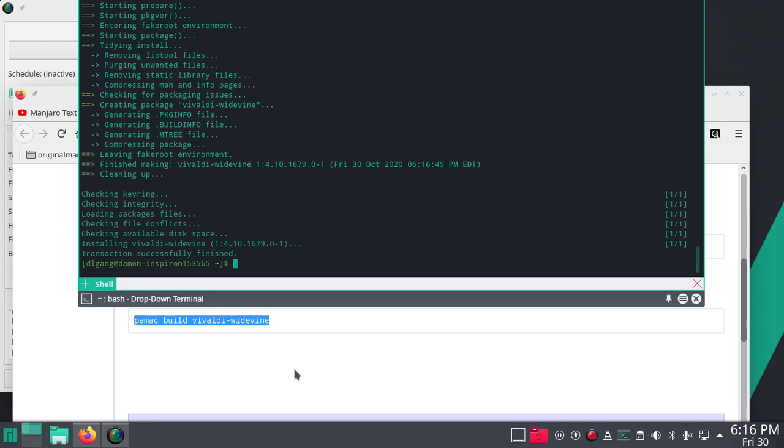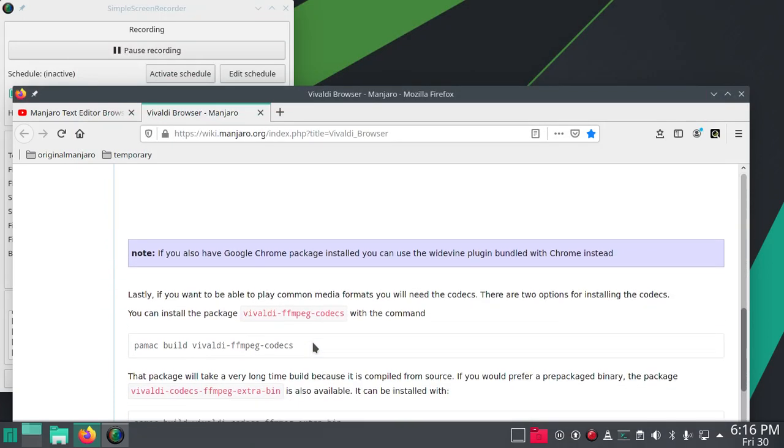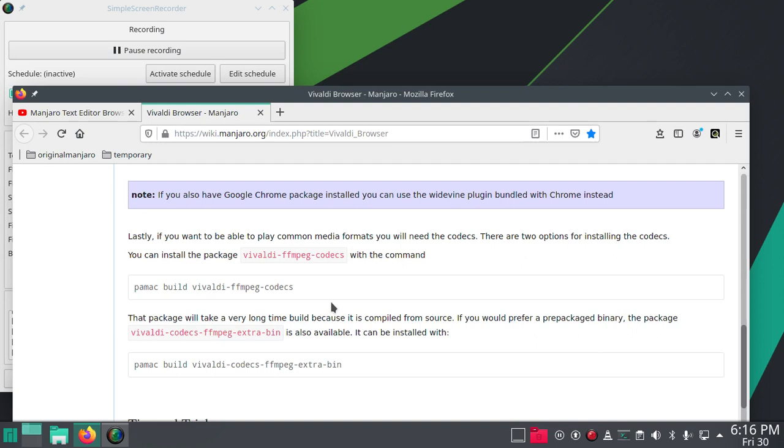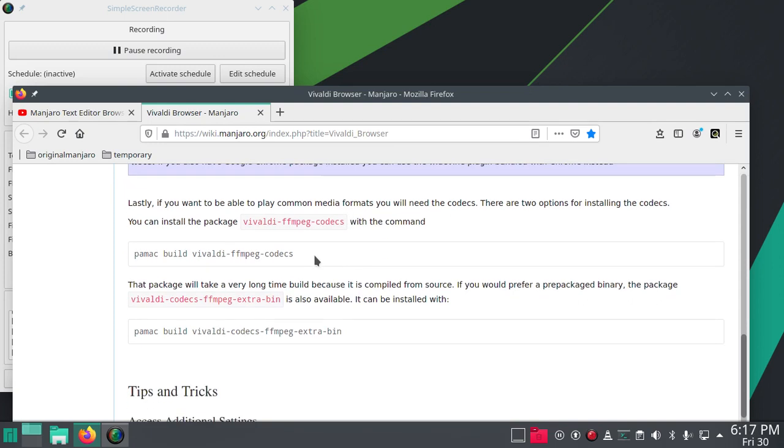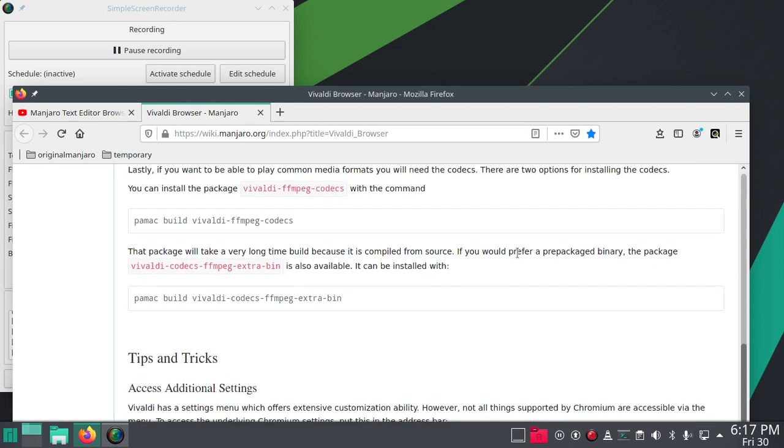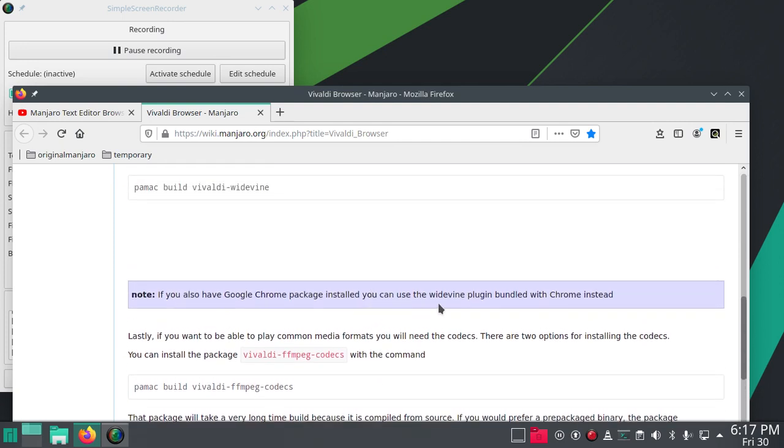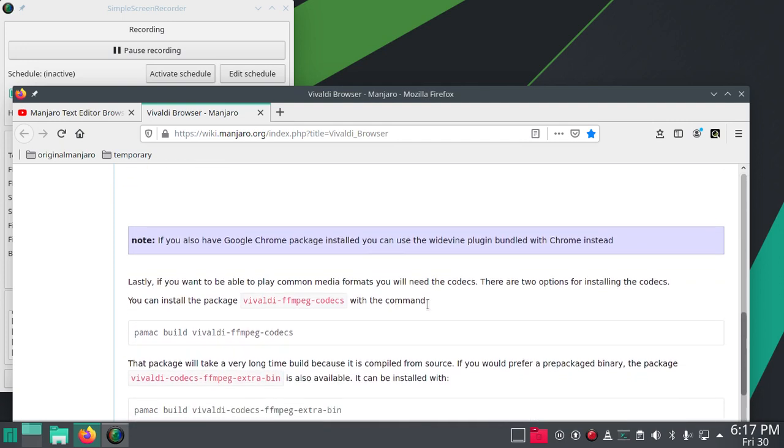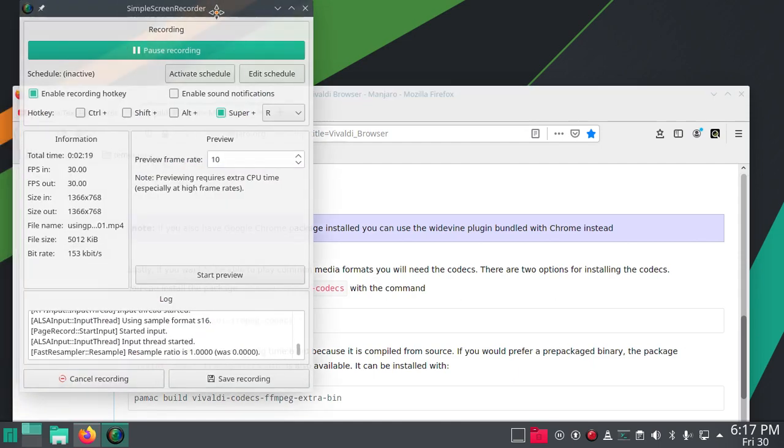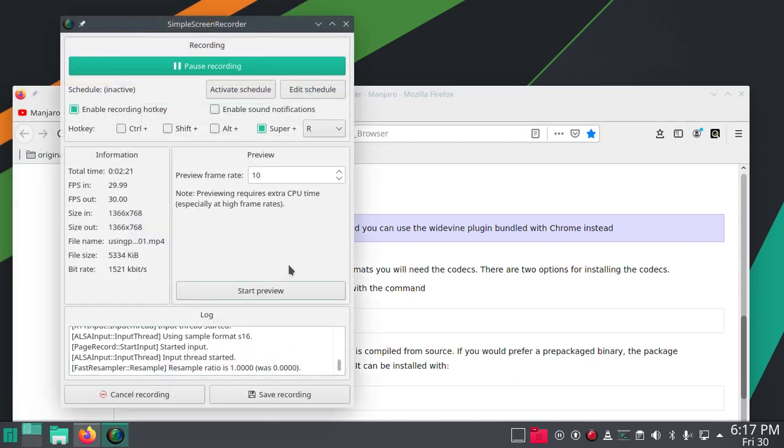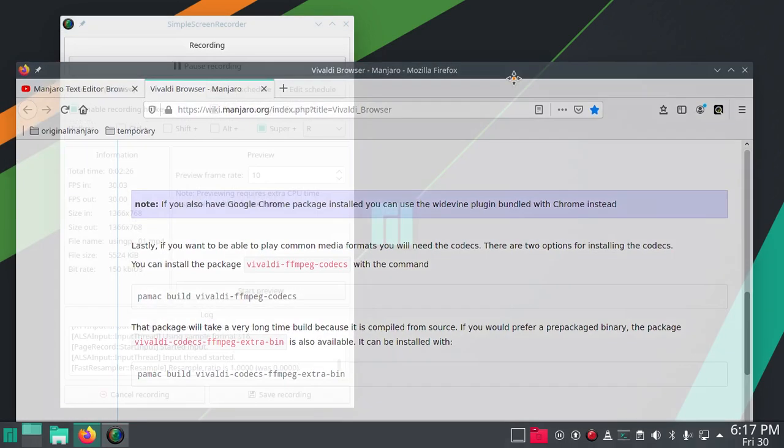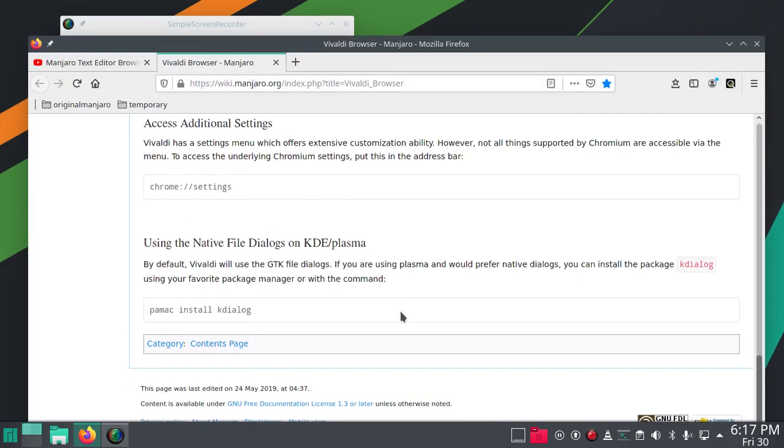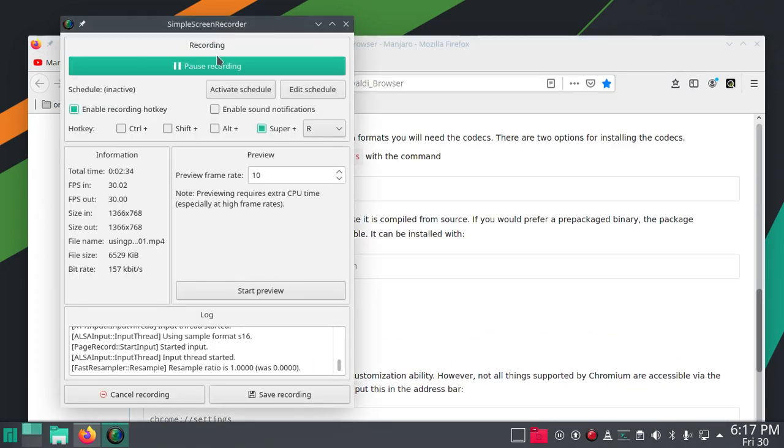Right, so it says finished. What else do we need here? Lastly, if you want to be able to play common media formats, well anyway, that's all you need to see if you want to use Vivaldi. That's how it works. I'm gonna play around with installing the rest of the codecs and probably KDialog here. Thank you.